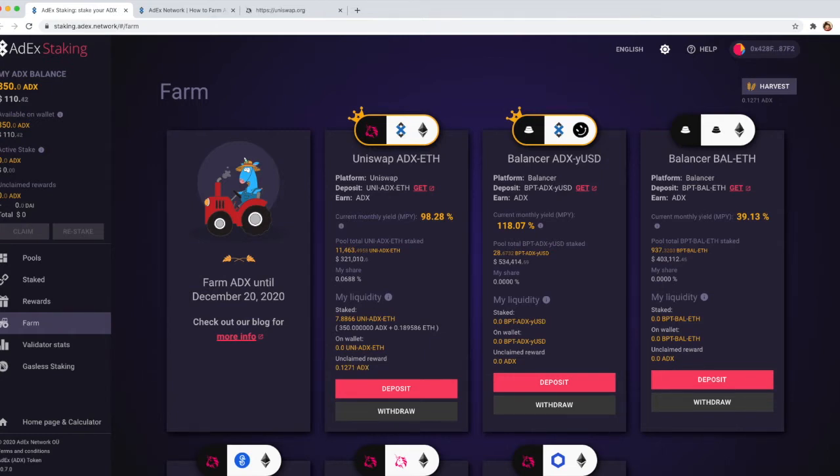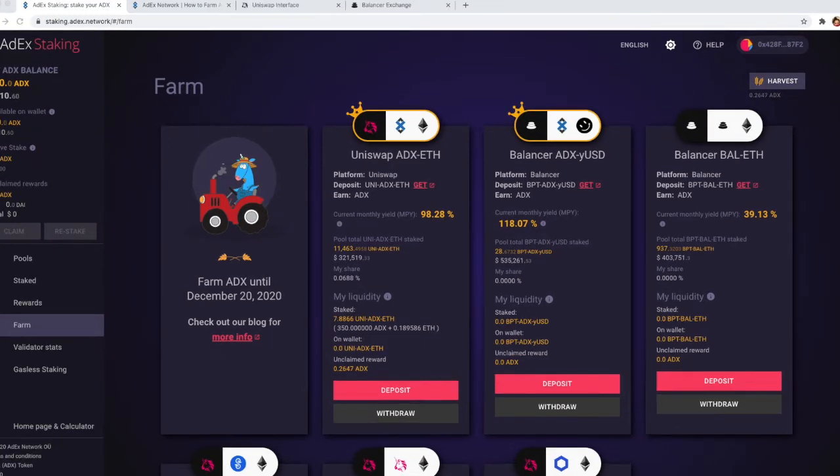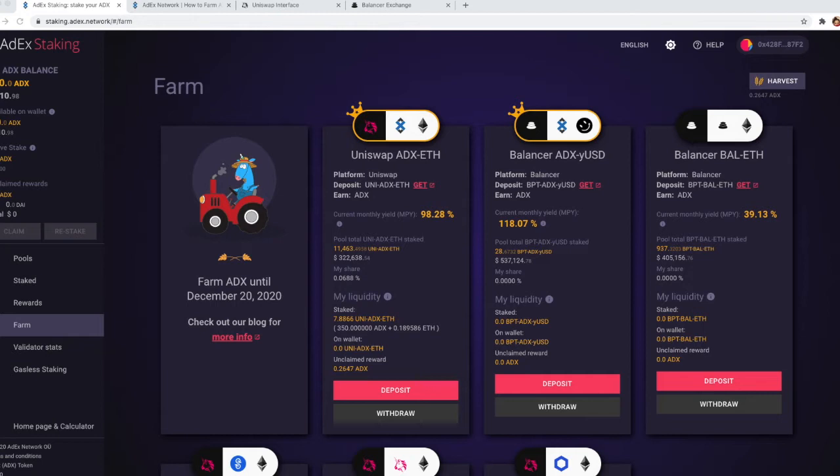If you have already watched our tutorial for providing liquidity on Uniswap, then you know that there you need to provide equal amounts of both assets in the pool. In the case of the ADX pool, these are equal amounts of ADX and Ethereum tokens.